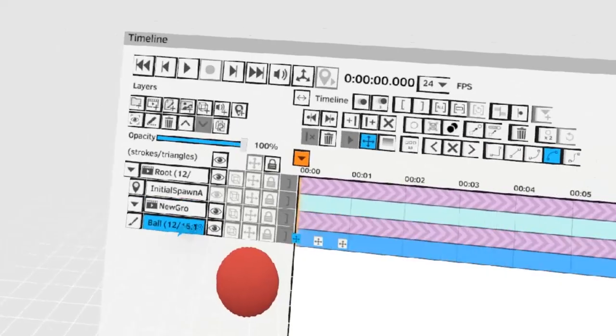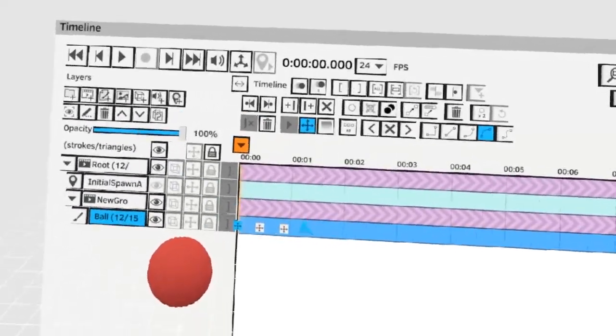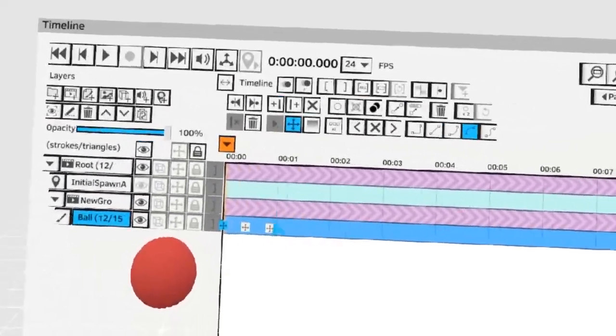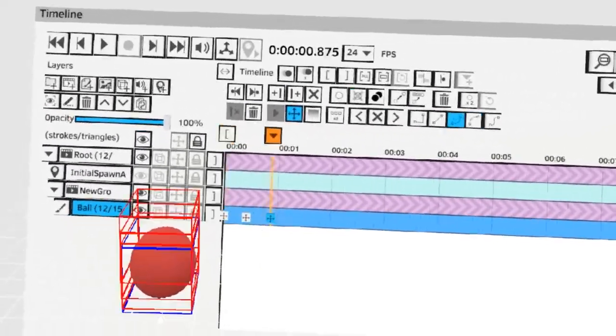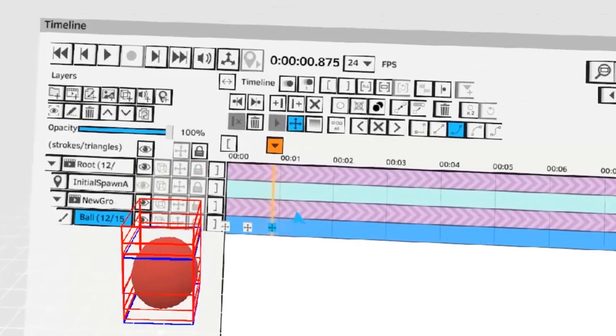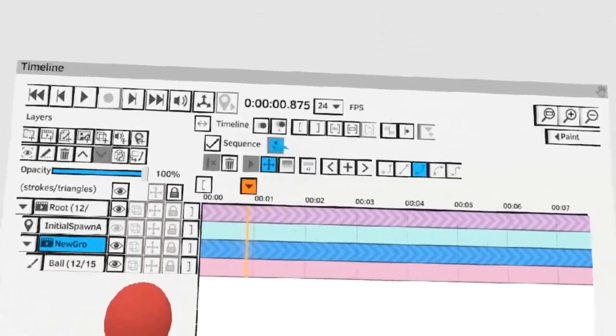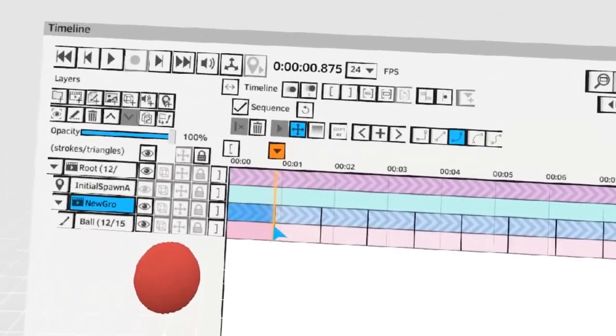Once you have a sequence you can add your ball animation to that sequence. Select the final frame of the animation. Select the sequence layer and set the sequence to loop.